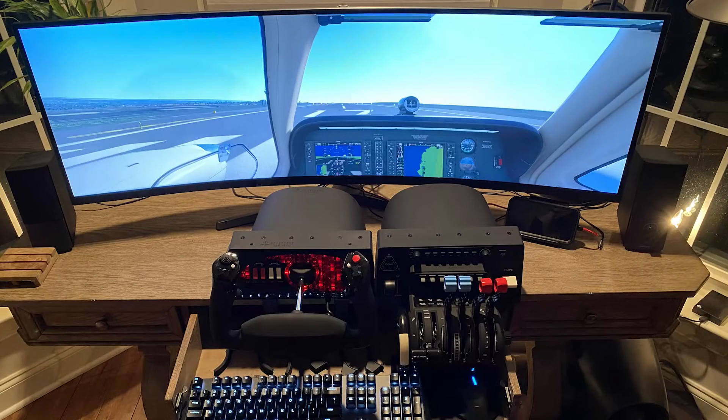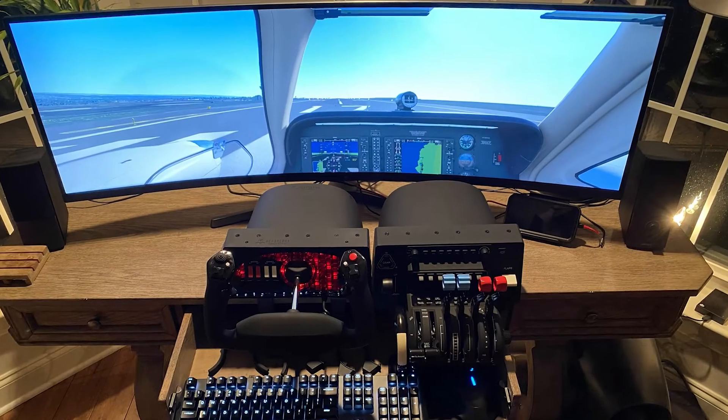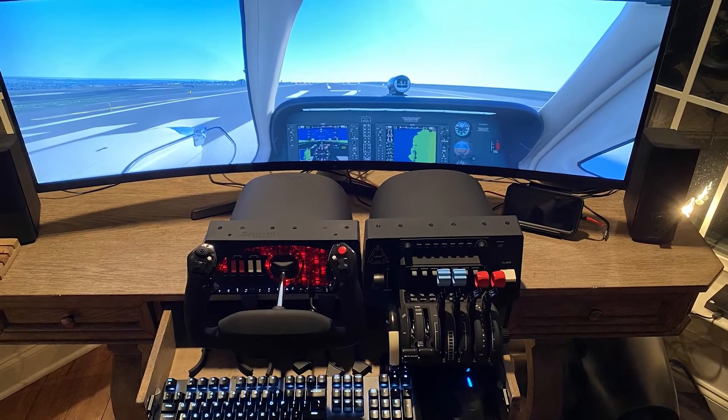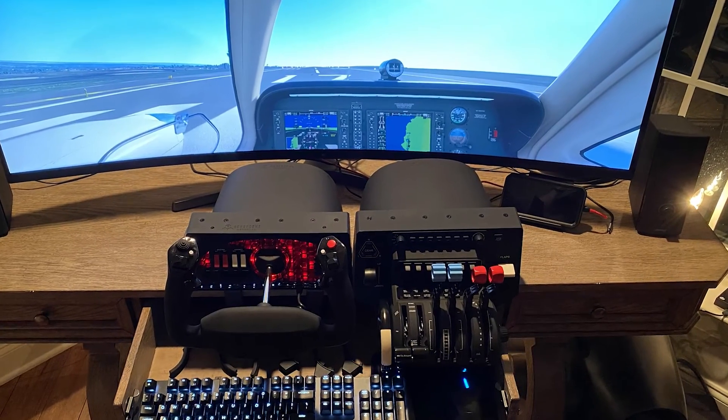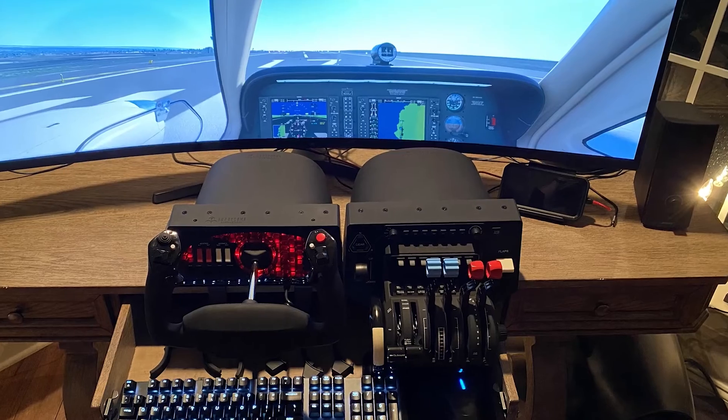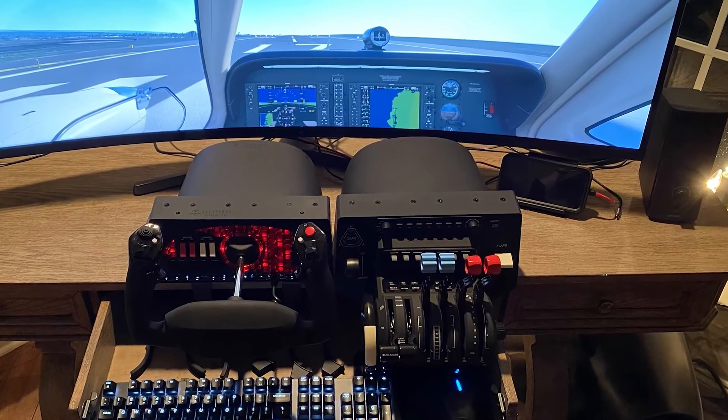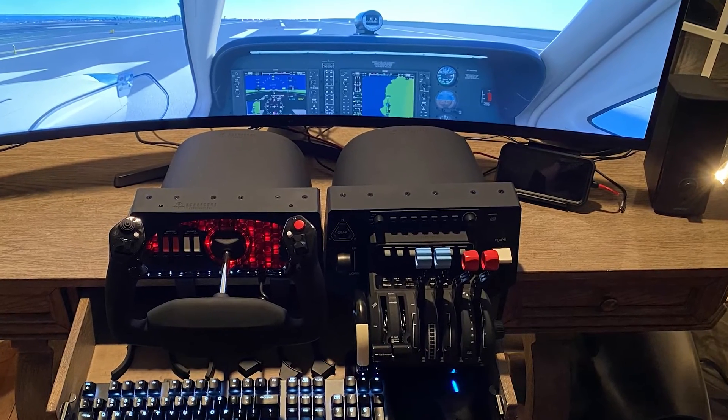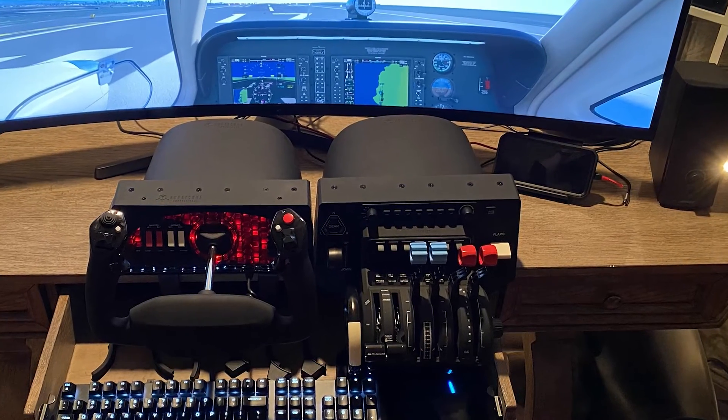Well it's Christmas 2020 and I just got a brand new Honeycomb Bravo throttle quadrant to complete my Microsoft Flight Simulator setup.